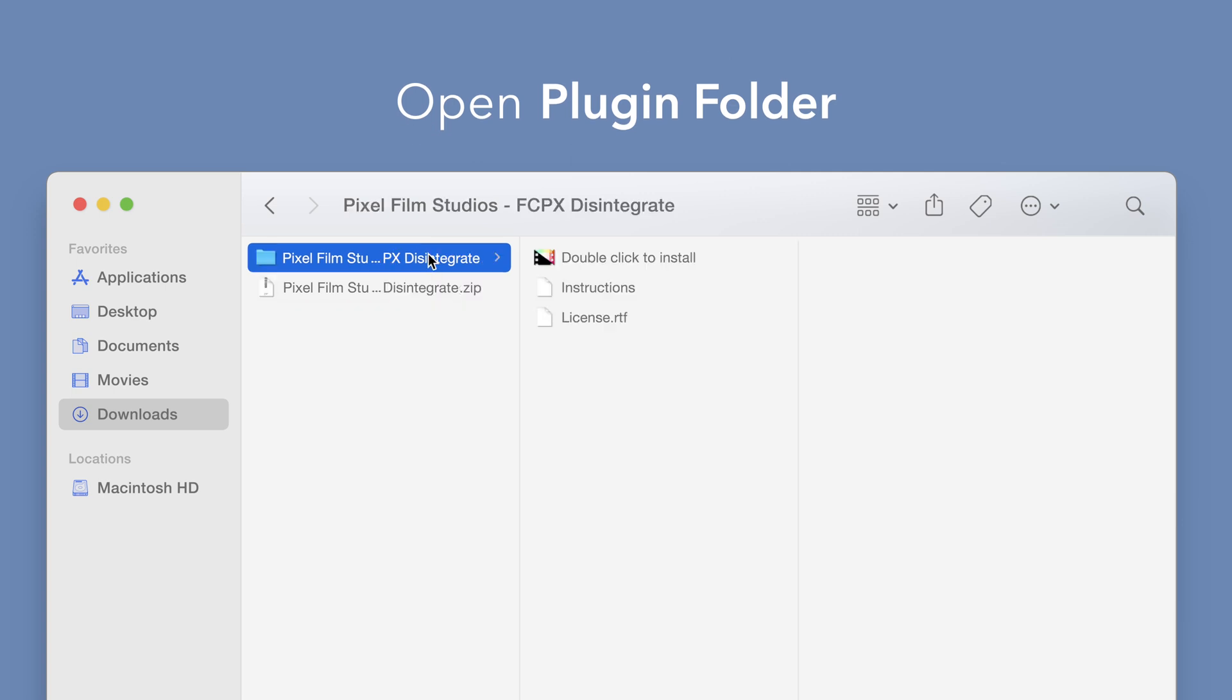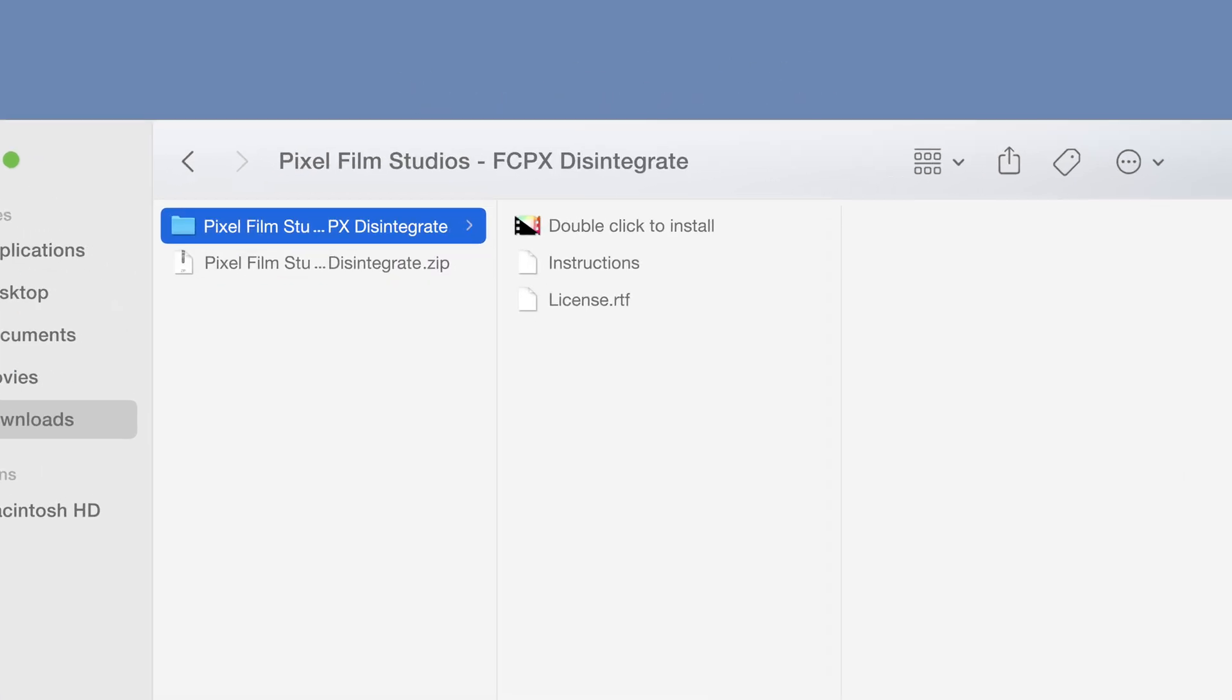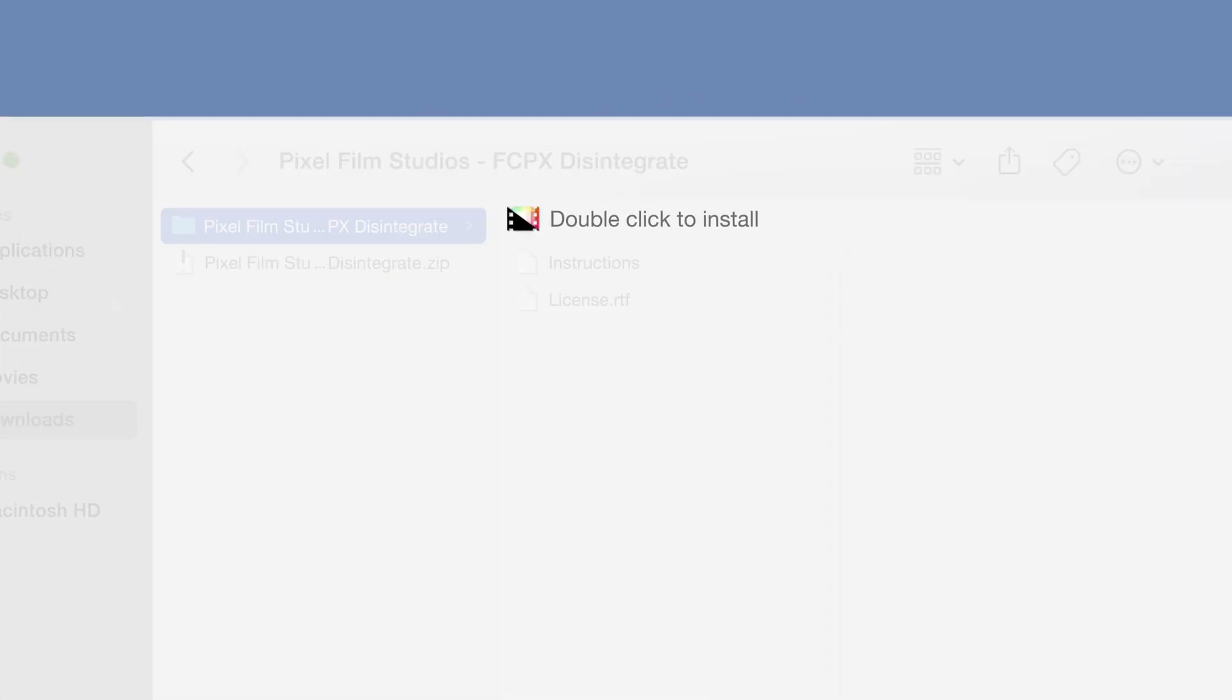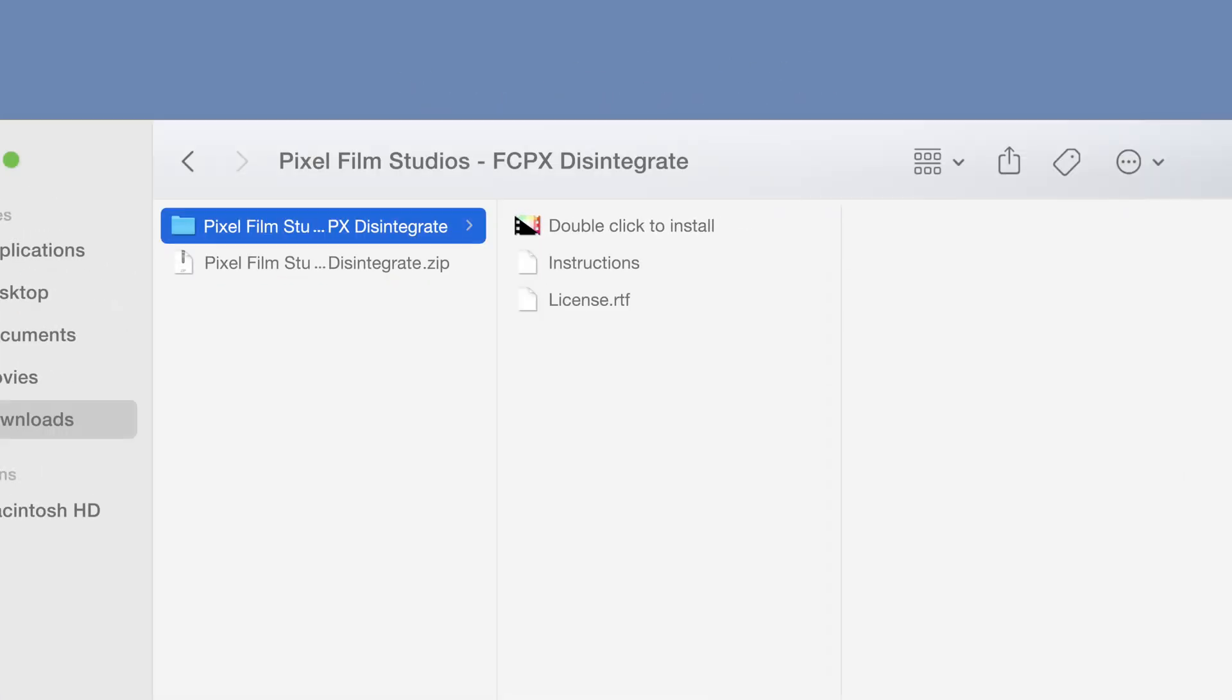In the plugin folder, you'll see an installer file named Double-click to install.